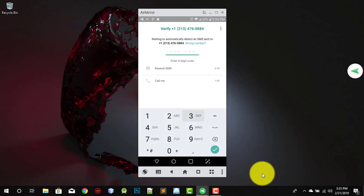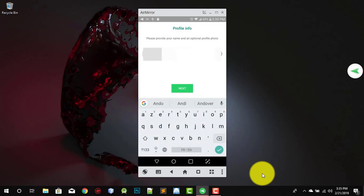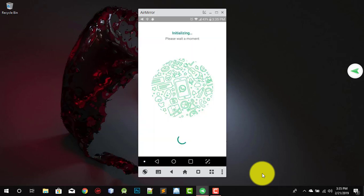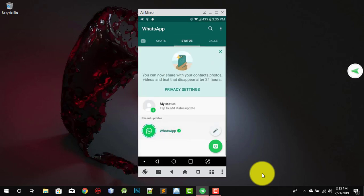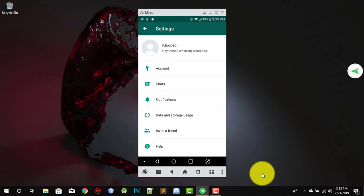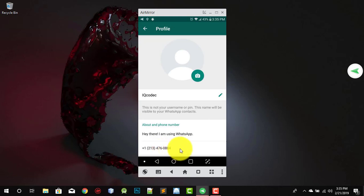Now you're gonna enter the verification code: 367673. And you're done — you've got the number! Write your name and that is it. Wait a few seconds and here you are — you got the virtual number. Go to settings to check the number you got. As you can see, the number is 2134760884.